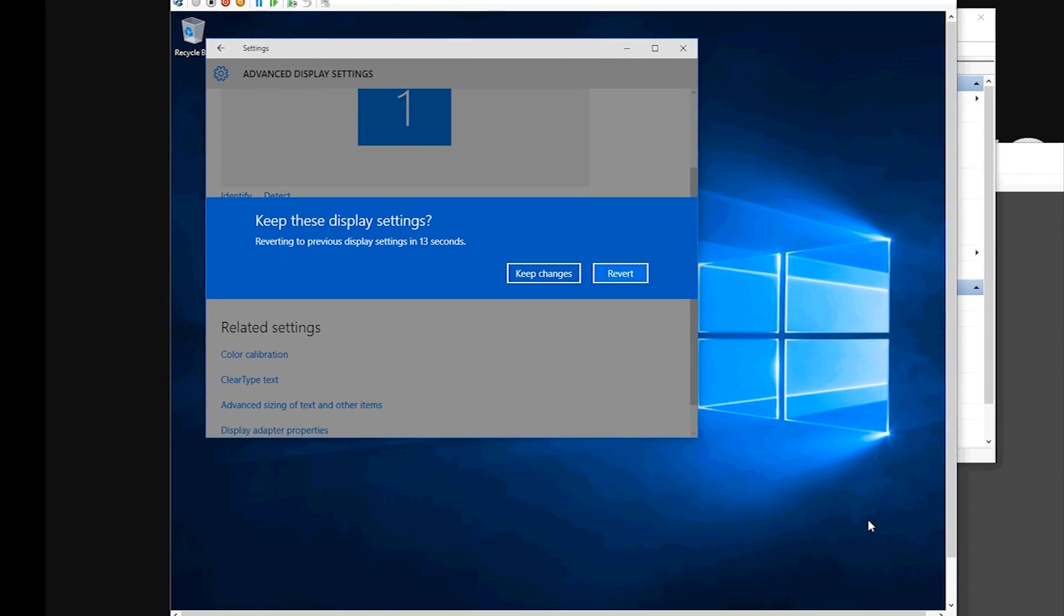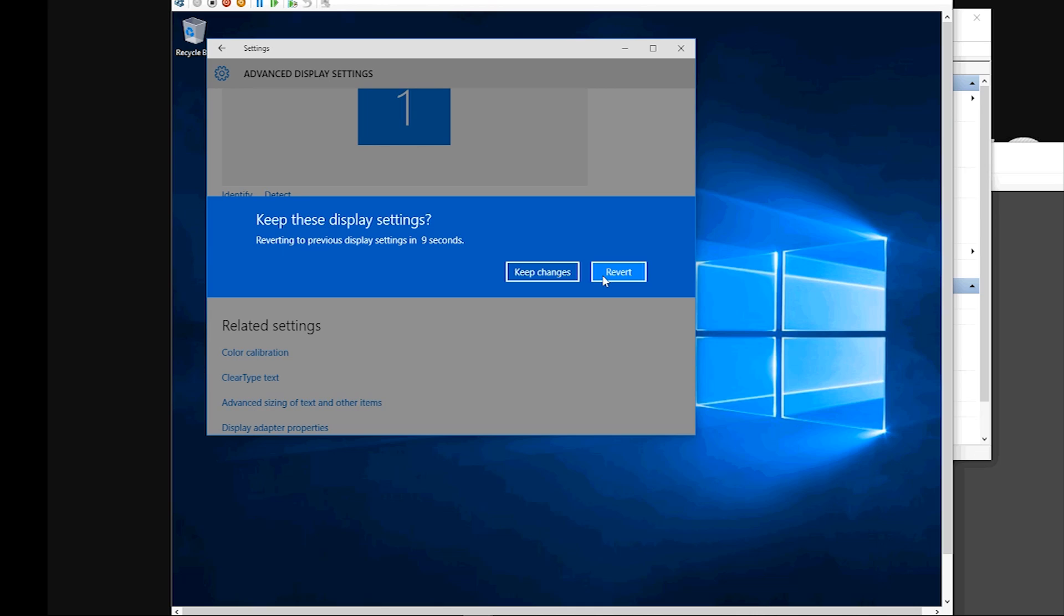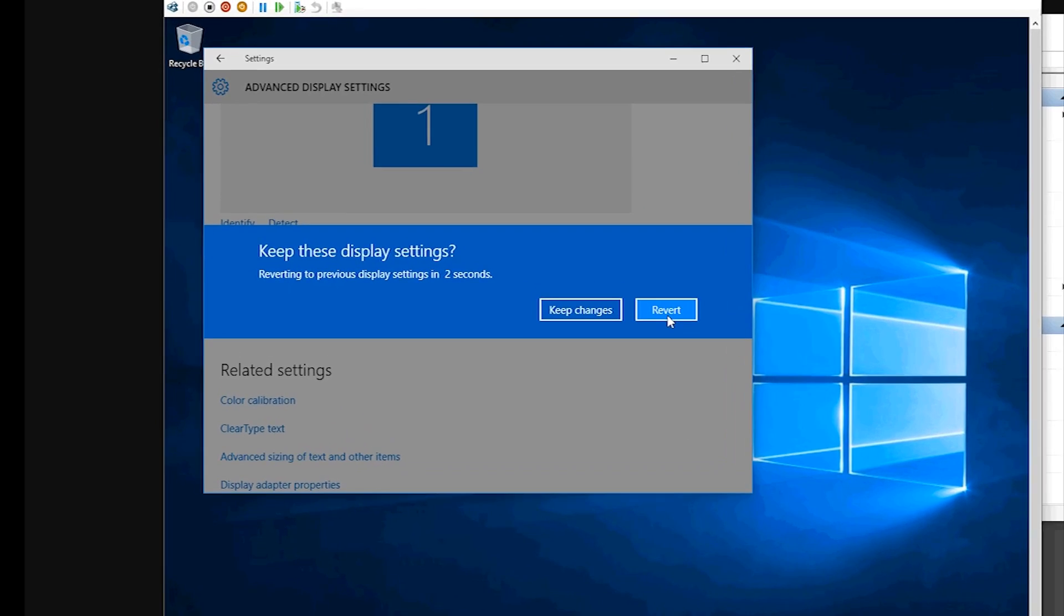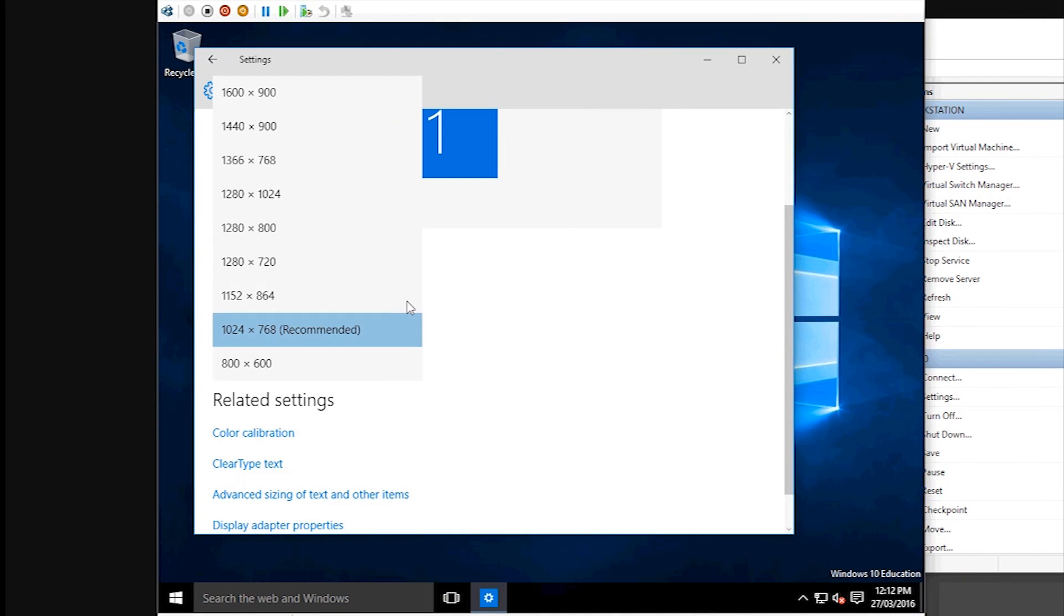Resize your screen, and it'll ask you if you want to keep them. So if you want to keep the changes, you select keep changes. If you want to revert, select revert. But if you just see a black screen, just hit the exit button and it will revert back.